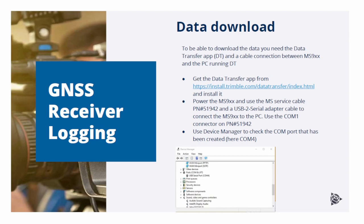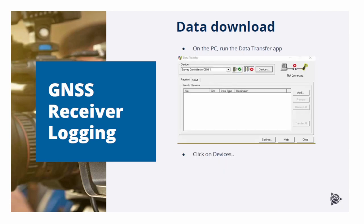After that, you also need to get the Trimble data transfer app and install it on your PC. When you run the data transfer app for the first time, you should see the following screen.